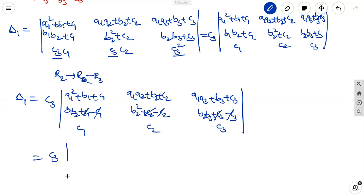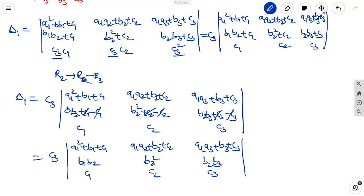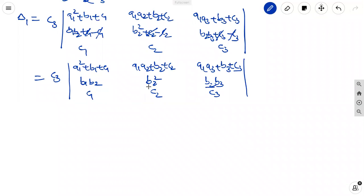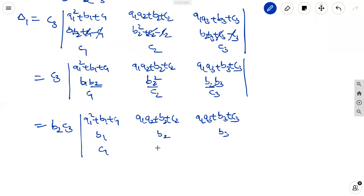So δ₁ equals c3 times the determinant with rows: a1²+b1+c1, a1 then a2+b2+c2, a1 then a3+b3+c3, b1, b2, b2², b2, b3, c1, c2, c3. Taking b2 common from row 2 gives b2·c3 times the determinant with rows a1²+b1+c1, a1 then a2+b2+c2, a1 then a3+b3+c3, b1, b2, b3, c1, c2, c3. Now apply r1 → r1 minus r2 minus r3, so minus b1 minus c1 plus b1 plus c1 get cancelled similarly for other entries.